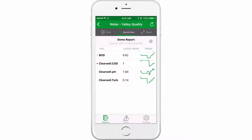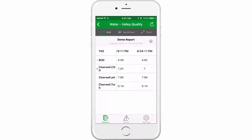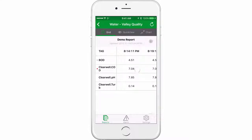In our new QuickView tab, you can quickly check the current value of any tag along with its Sparkline chart at a glance. If need be, you can also tap on the Grid tab to review recent historical values for any given tag.